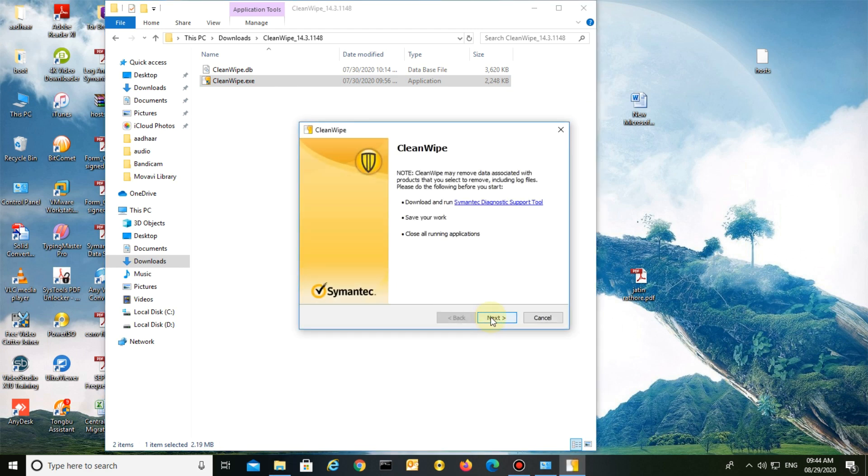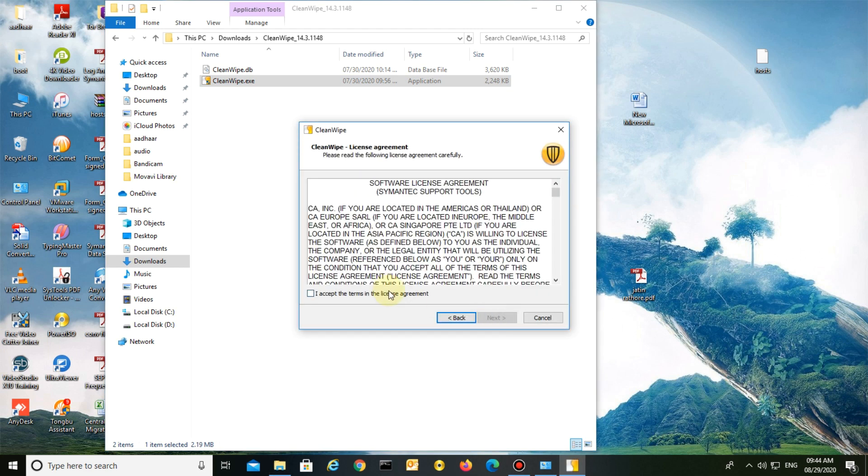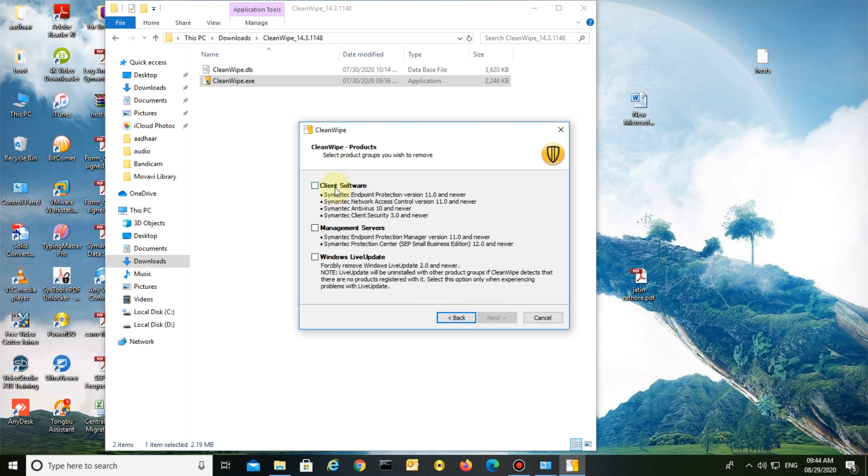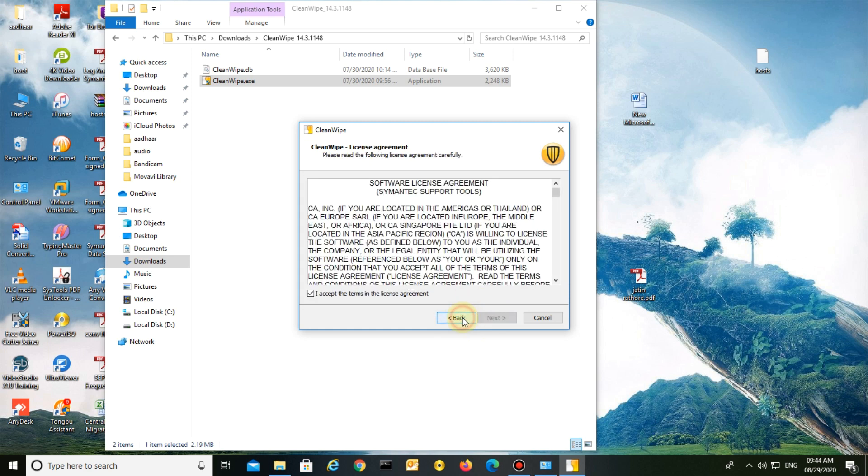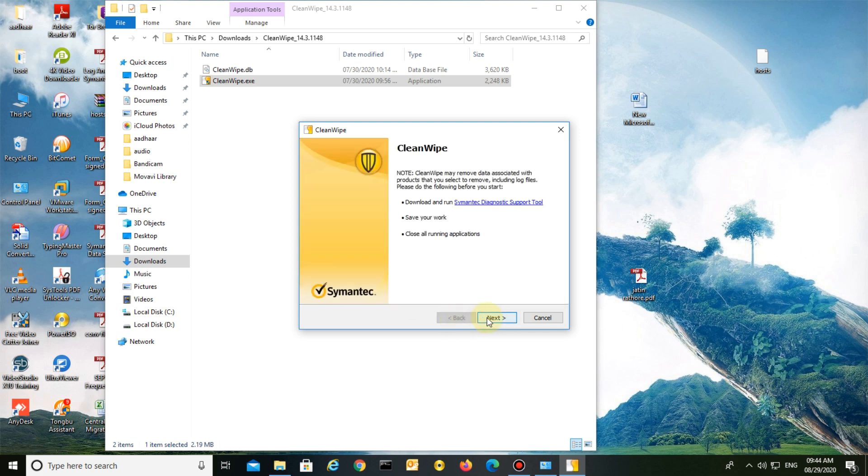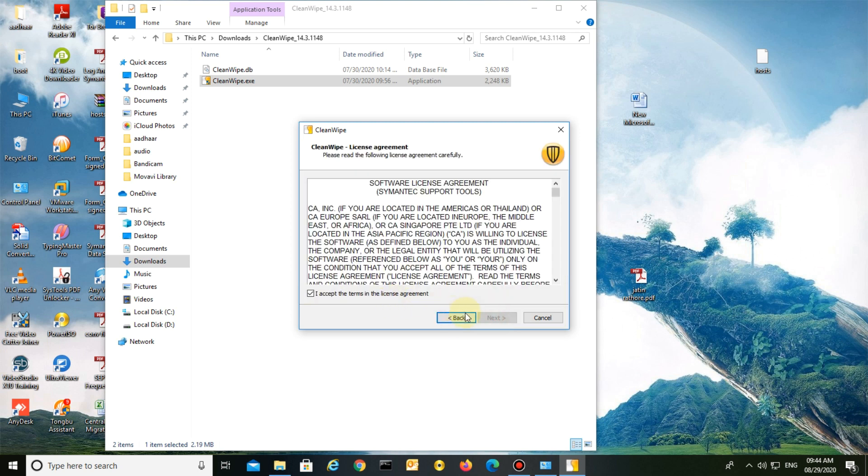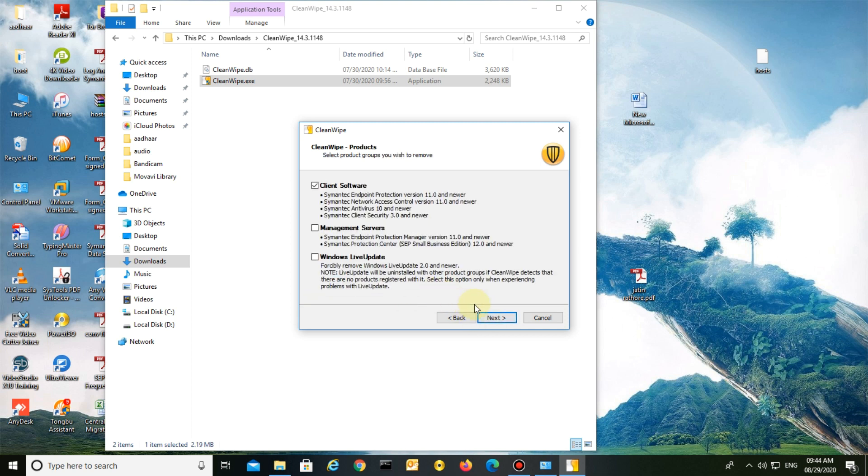Click Next, accept the license agreement, and select the client software to uninstall. With CleanWipe, you can also uninstall the management server and Windows Live Update.